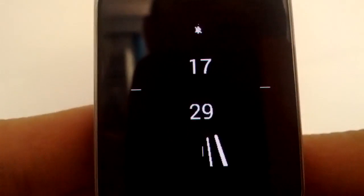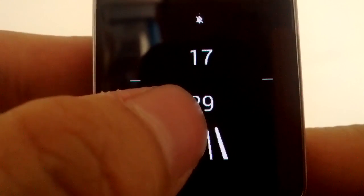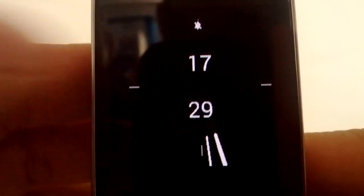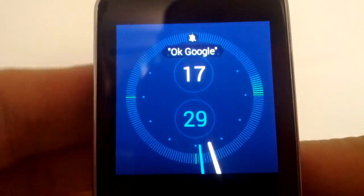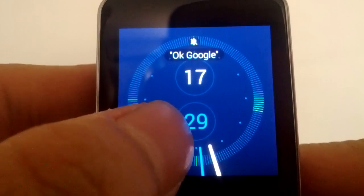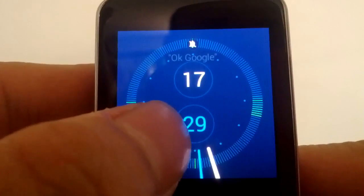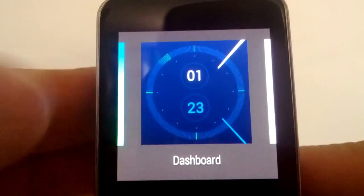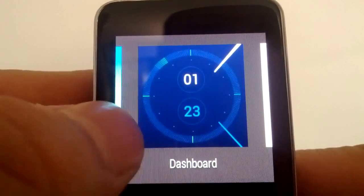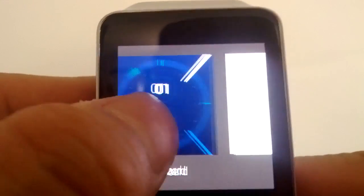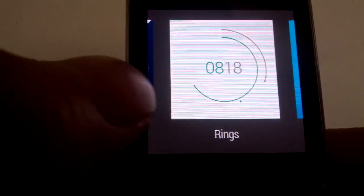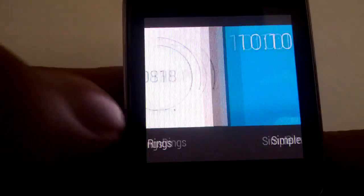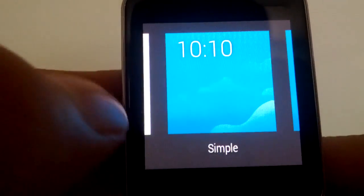How to change your wallpaper on your Android smartwatch. Just wake up the screen, then tap and hold for about two seconds until the dashboard appears. From here you can scroll through the different wallpapers built into Android Wear.